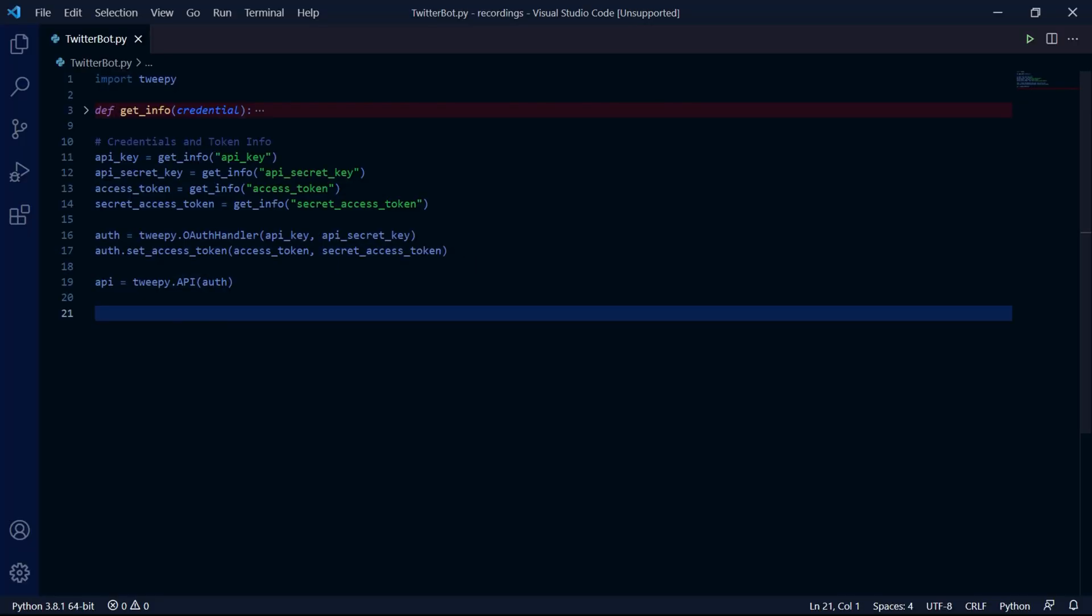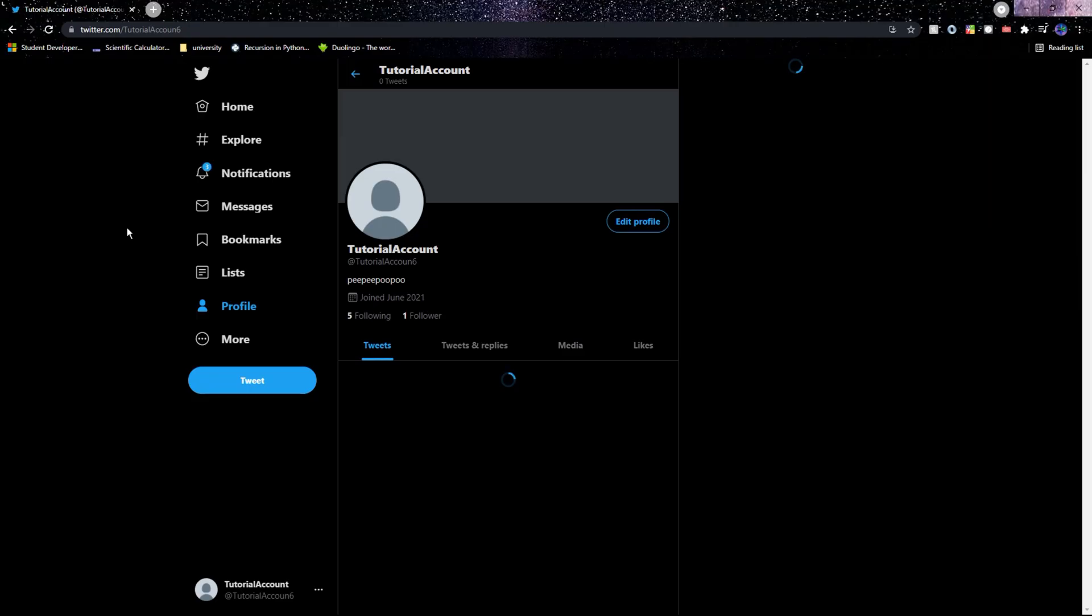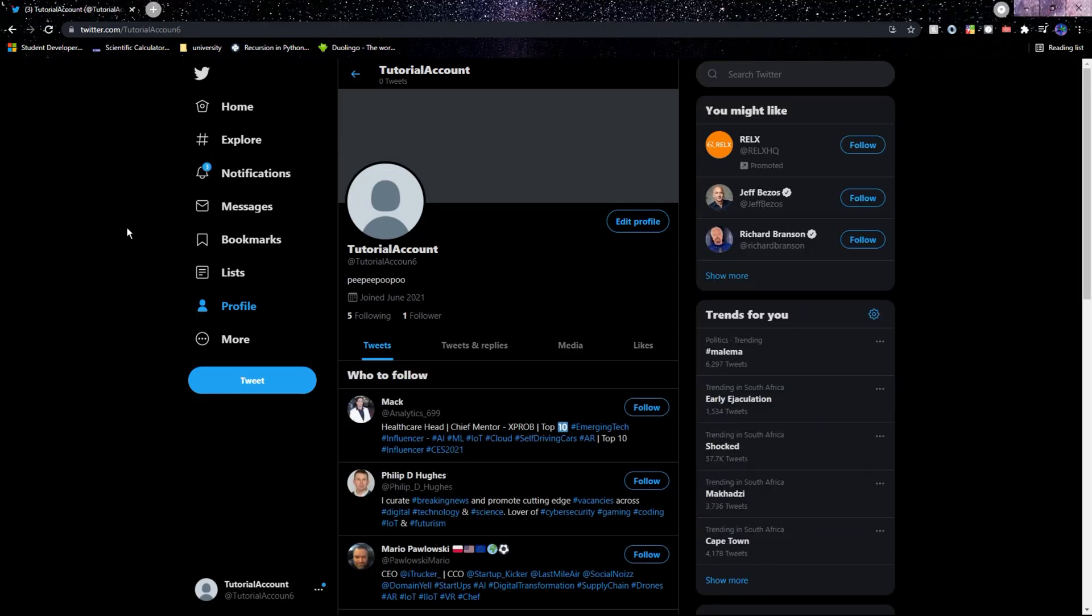So here I just have the initialization code which I explained in the Tweepy setup tutorial. This will be the bot account that I'll be using for this tutorial.